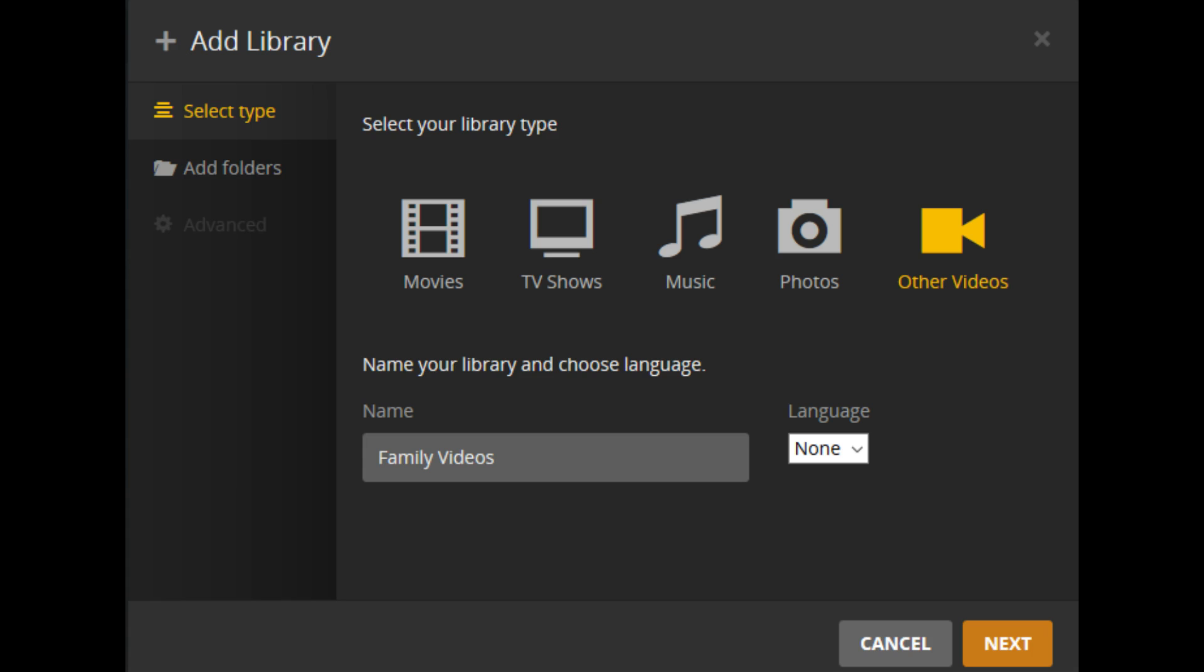Step 4. Select the icon associated with the type of content you want to add. Your options are Movies, TV Shows, Music, Photos, or Other Videos. Assign a name to the content library you're adding in the Name field, and then click Next to move to the Add Folders section.